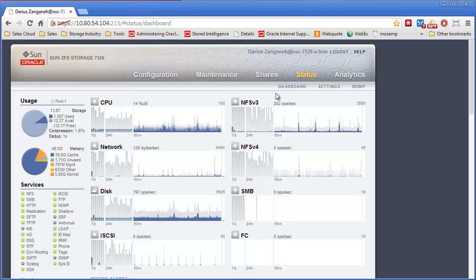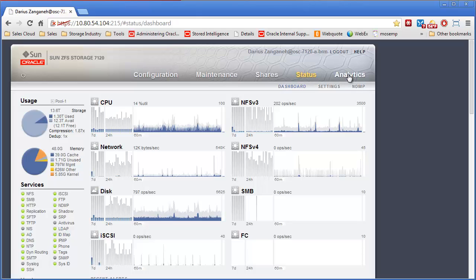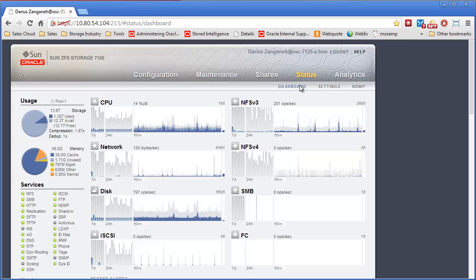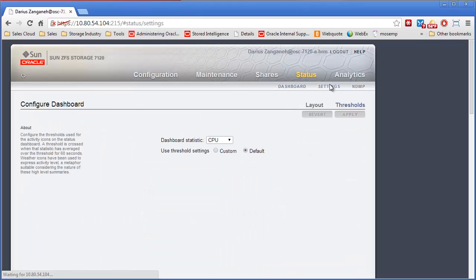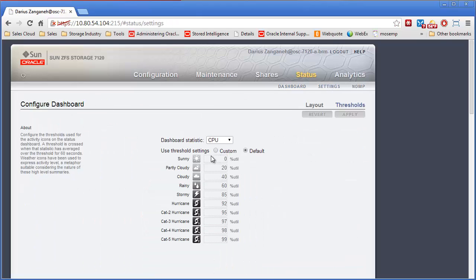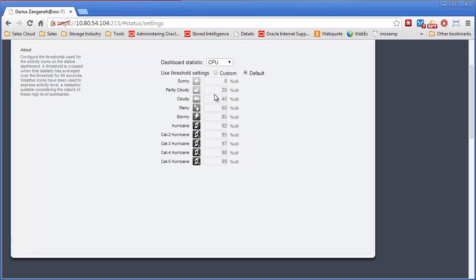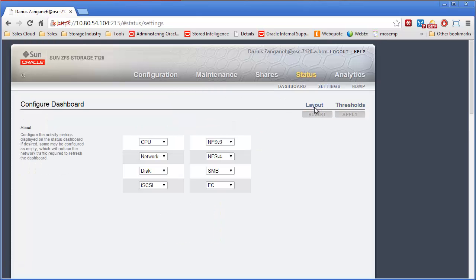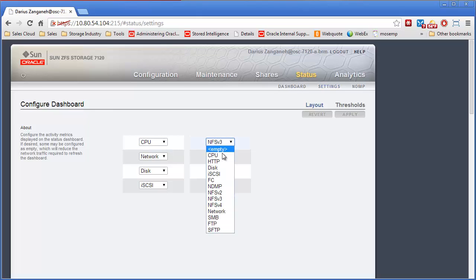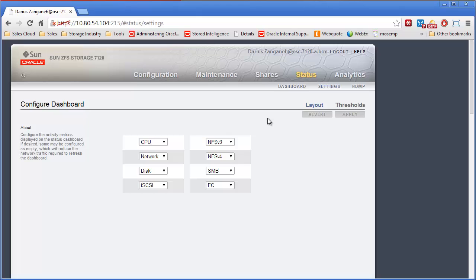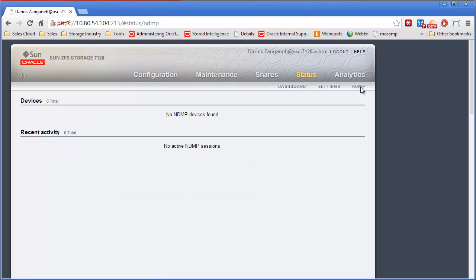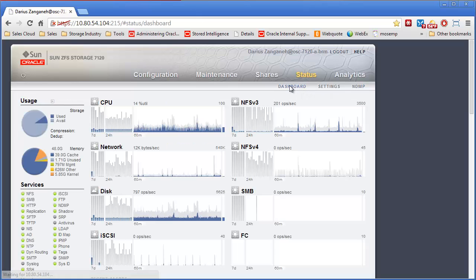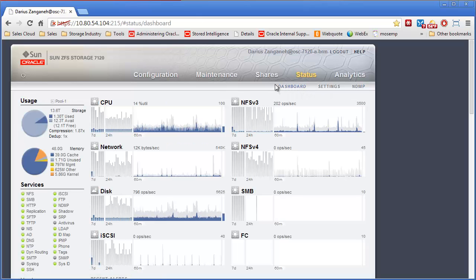There are five tabs you can see here across the top: Configuration, Maintenance, Shares, the Status screen which we're on, and the Analytics tab. Every time you click one of these, it brings up a sub tab. On this screen, you can see we're on the dashboard. You can also change the settings of the dashboard, different thresholds for those settings, as well as the layout. What order and what protocols you want to see on the screen, you can change to whatever's important to you. You can see some NDMP reporting on this screen as well.